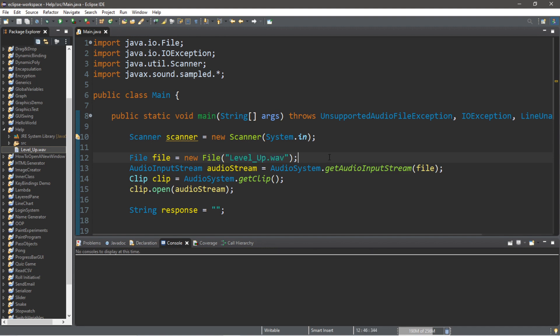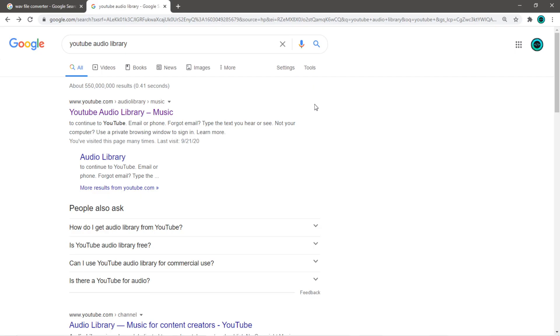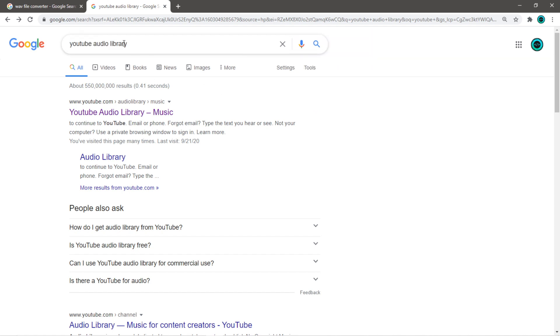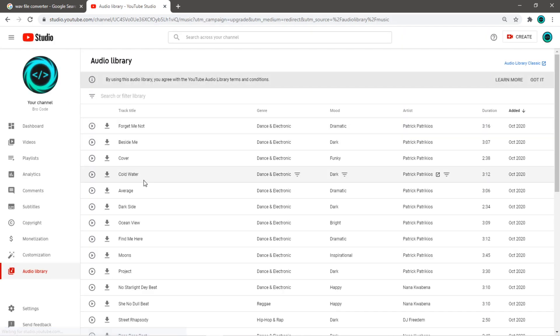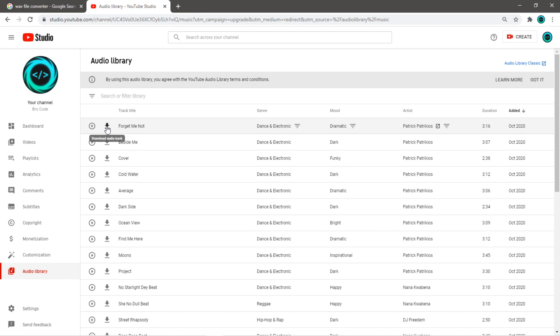I'll direct you to a resource to get some audio files. If you need a sample audio file, I would recommend YouTube's audio library. You can do a quick Google search to find this and click the first link. Then you can search for any song or sound effect that you need. To download a song, just click this download button.